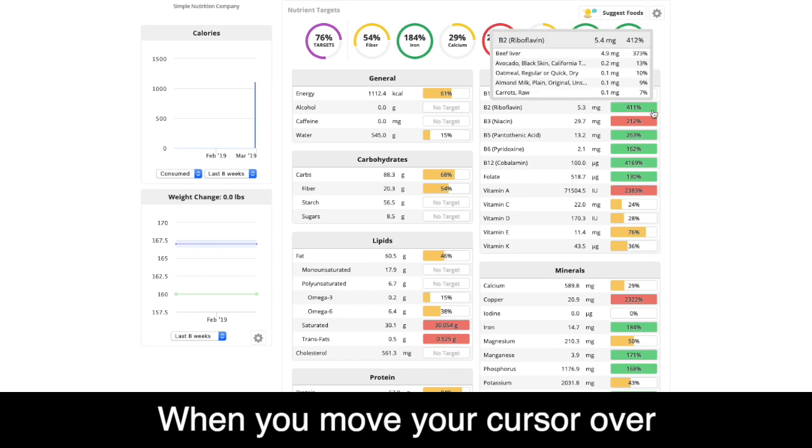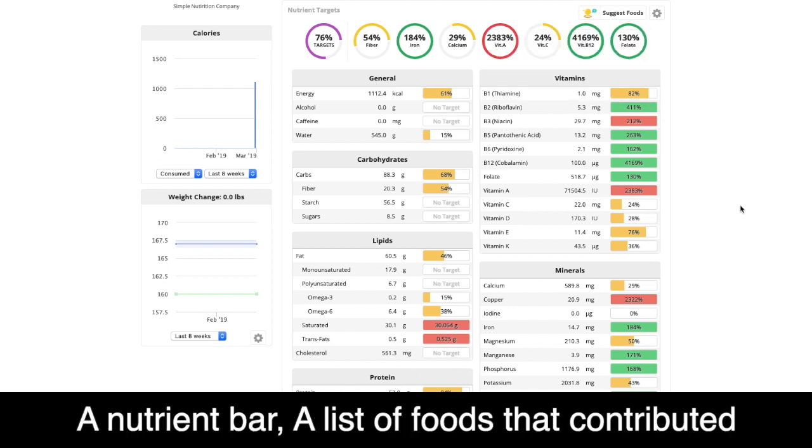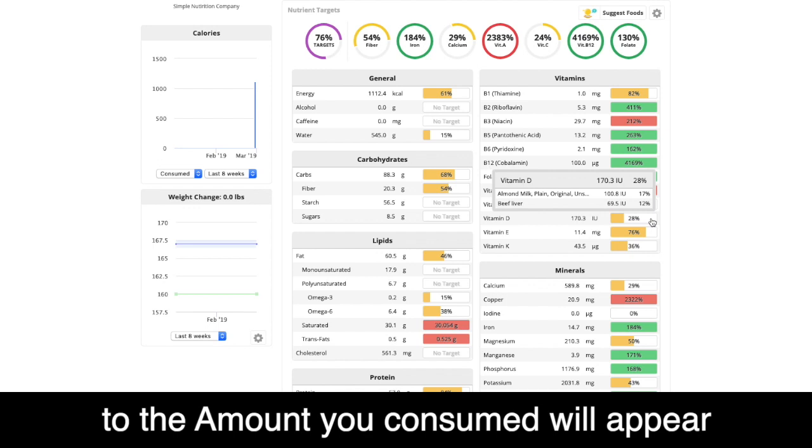When you move your cursor over a nutrient bar, a list of foods that contributed to the amount you consumed will appear.